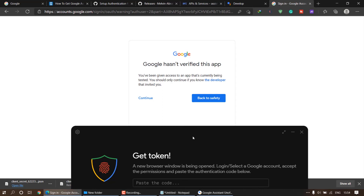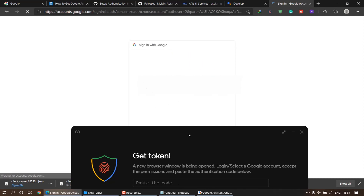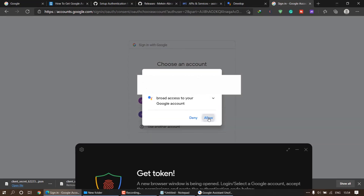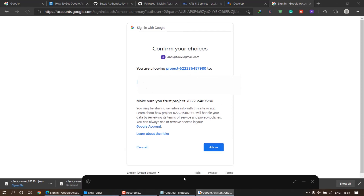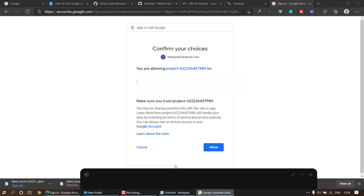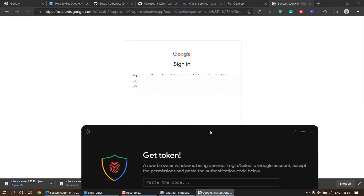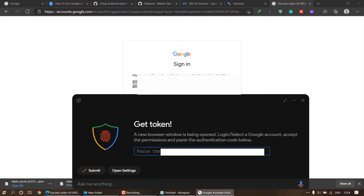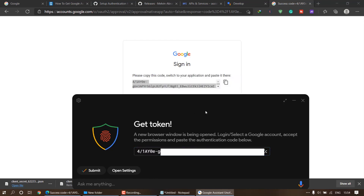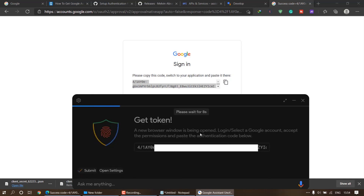Google will notify you that this app hasn't been verified, because you created the app yourself, so you can trust it. Click 'Continue' and then click 'Allow'. It will ask you to allow the project — since you made it yourself you can trust it, so click 'Allow'. Copy the generated code, paste it in the application, and click 'Submit'. Wait a few seconds.